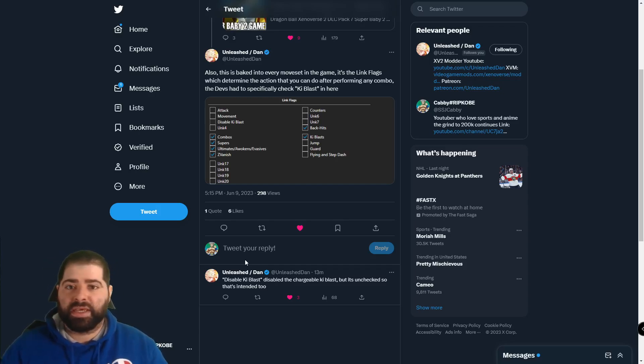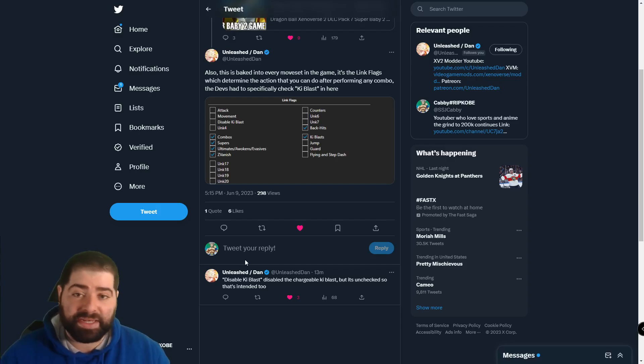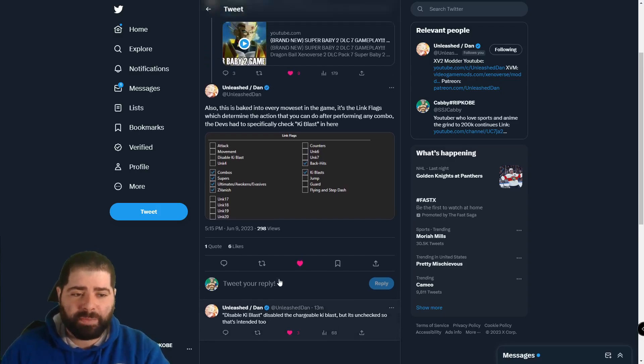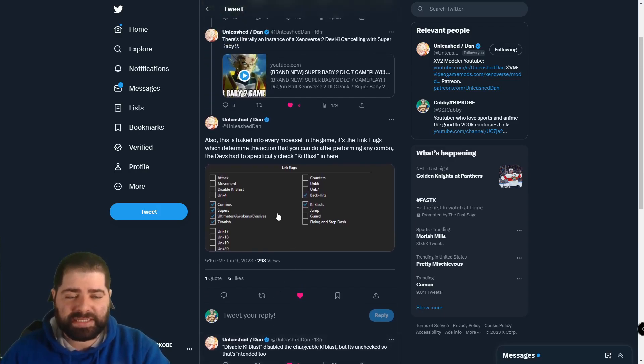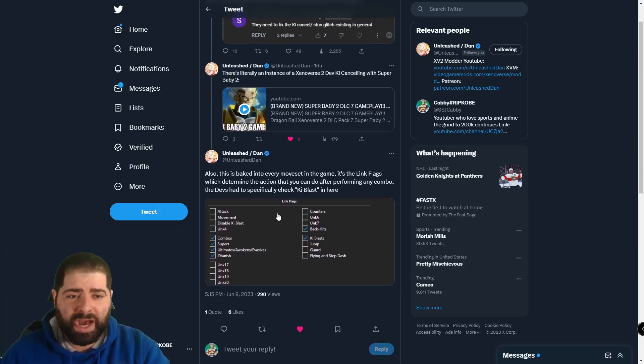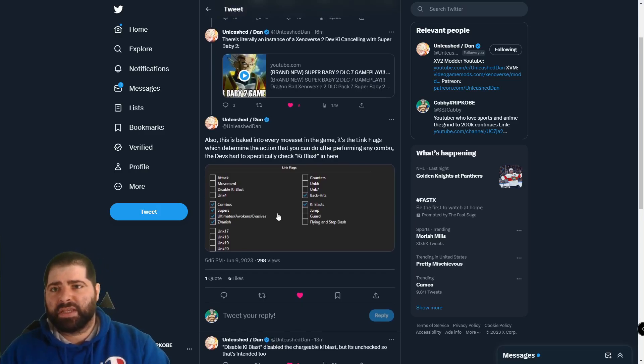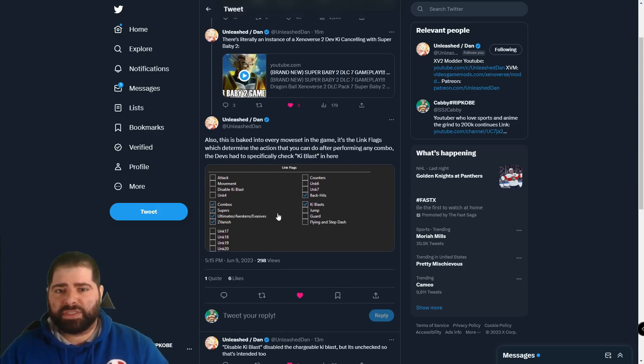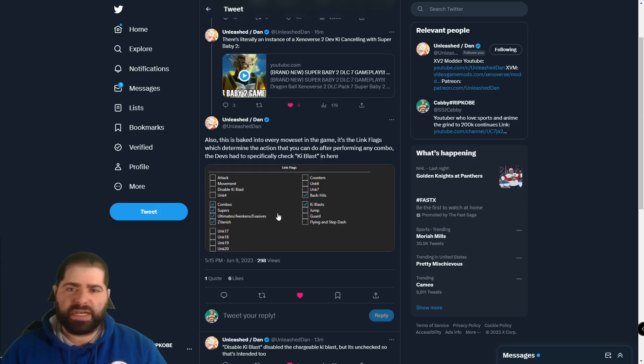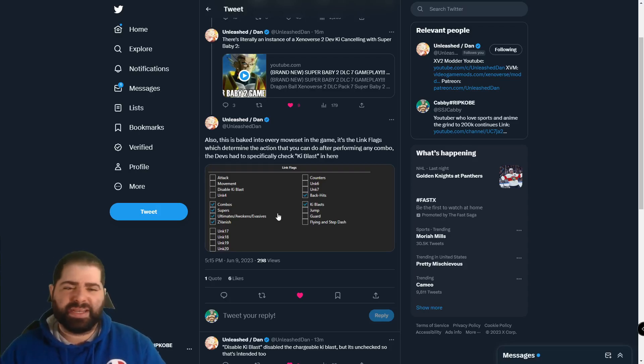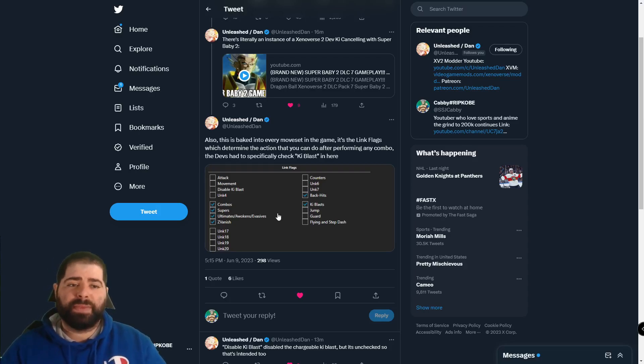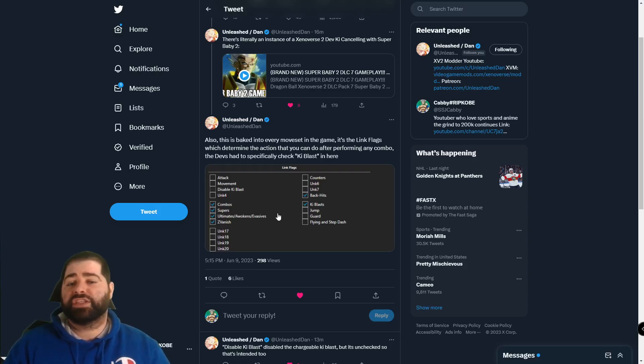But again whether you stand on the side of not liking it or not, after watching this you cannot say that it is not intended to be in this game. This comes from the homie Unleash Dan because I put out a tweet. I don't really want to show the tweet because I was basically showing somebody's name and I don't want you guys to attack this person on YouTube or anything like that by any means.